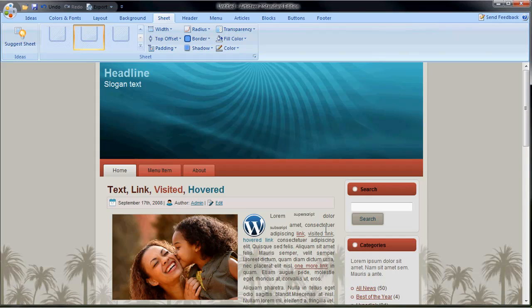This really does give you a head start and if you want to look at the code, you can look at the code too just to get a feel of what the HTML and CSS looks like for a theme that you want to create.